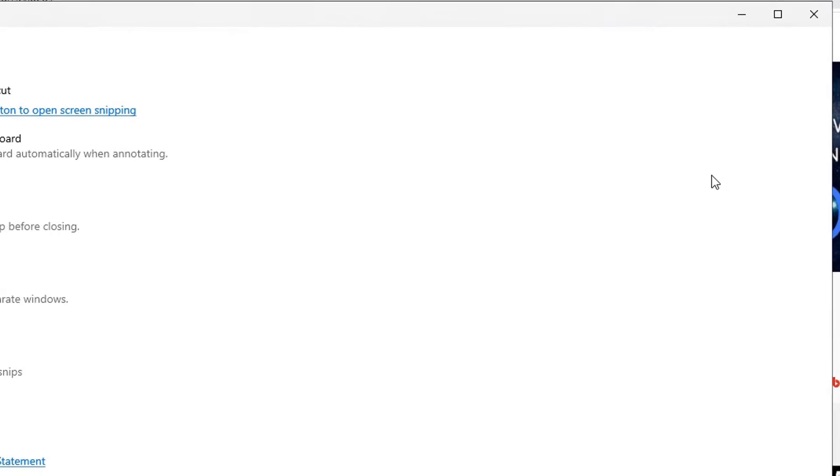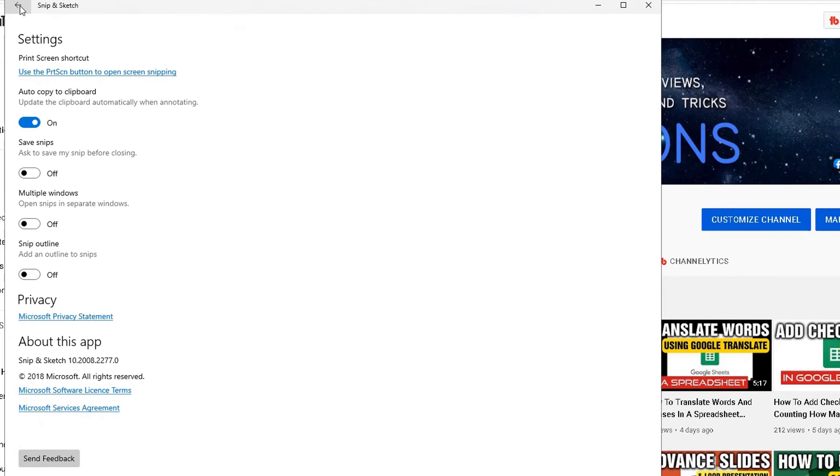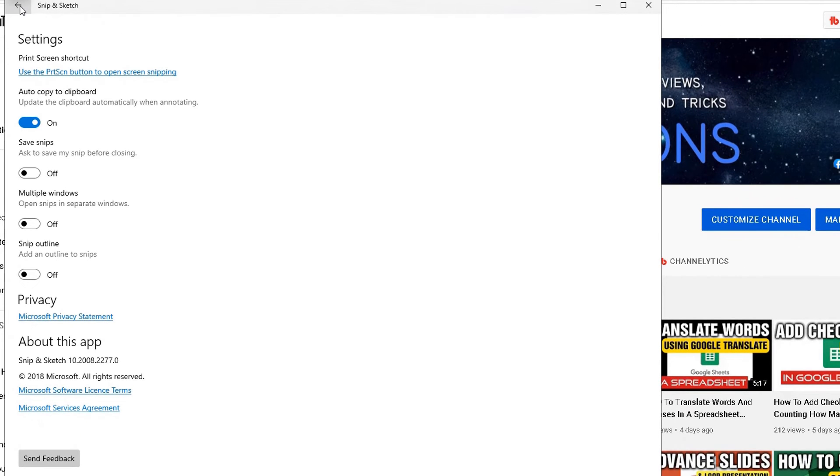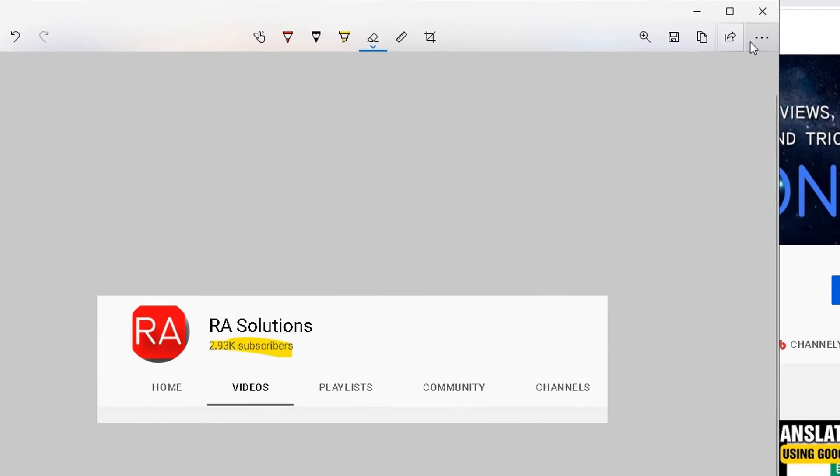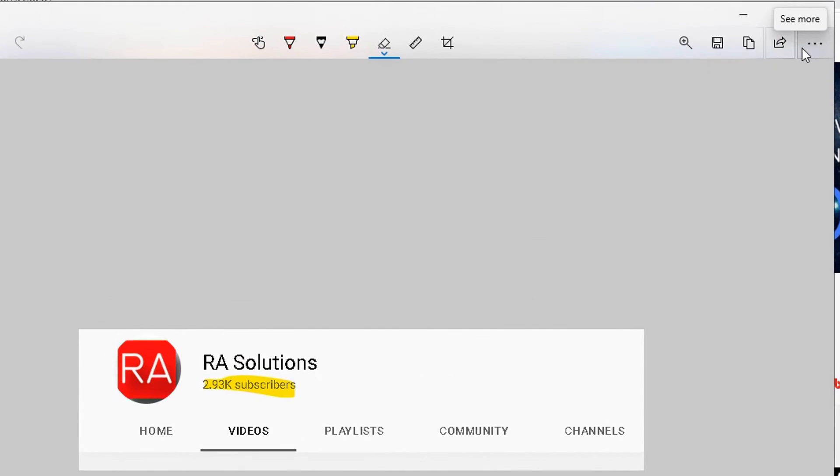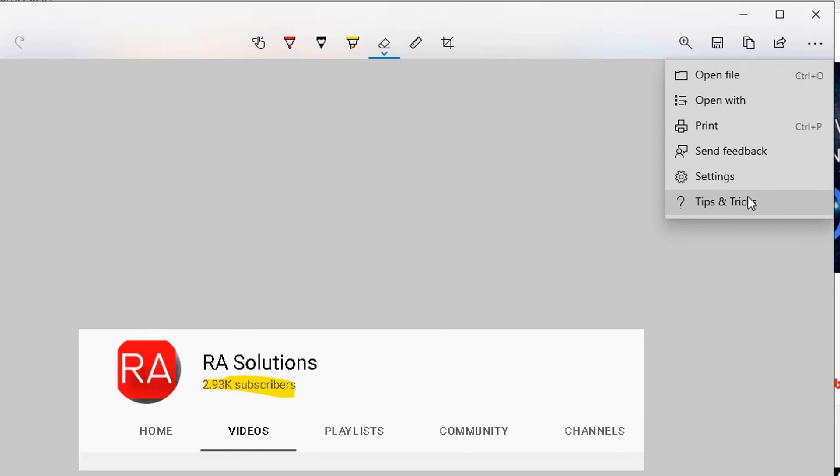You can send feedback to Microsoft, settings. Click on settings, it will go directly to the settings page for that software. Click back on the three dots again and then you can learn different tips and tricks there.